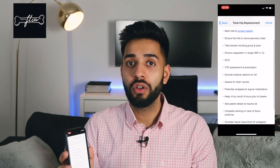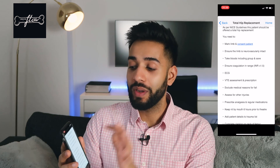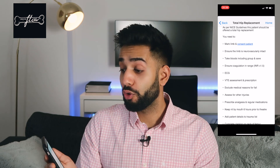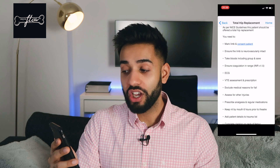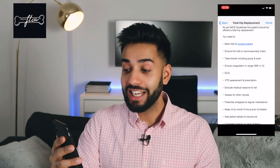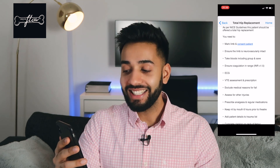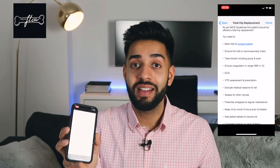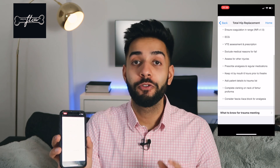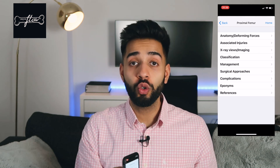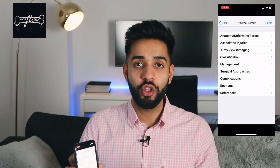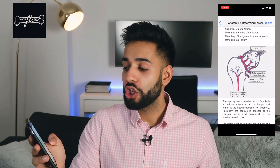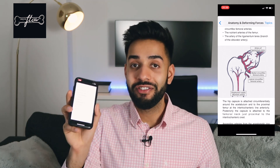For medical students this is useful because you can work out which operation is needed for what type of injury. For doctors this is useful because if you're ever going to work in surgery, it tells you exactly what you need to do to prep the patient for theatre. So for example: mark the limb, consent patient, check neurovascular intact, take bloods, check INR, ECG, VTE assessment, and so on. It also very usefully tells you what you need to know for a trauma meeting, where the on-call team present all of the cases to the orthopaedic consultants and can absolutely be grilled.